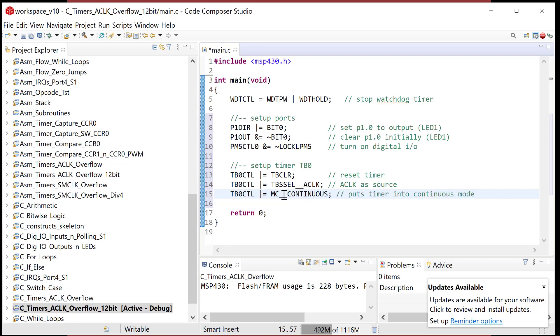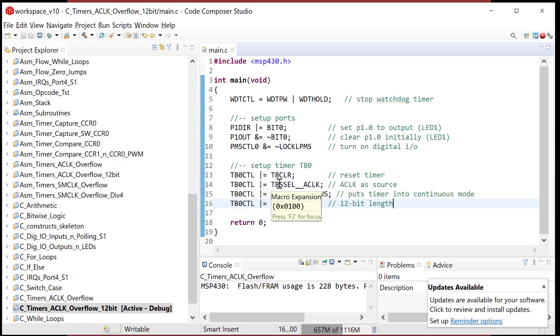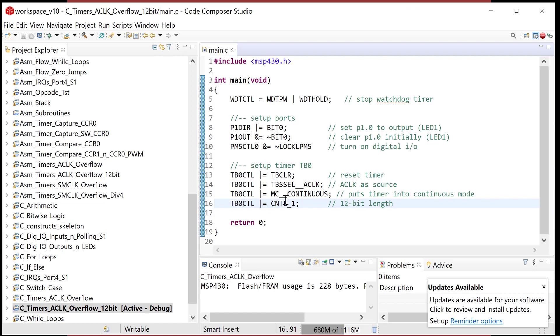The last setting is going to be TB zero CTL, and we are going to bitwise or with a mask called CNTL_1, and that's going to choose the 12 bit length. When you look at this, we just happened to luck out and all these were setting bits. Every one of these bits, even when MC is two bits and CNTL is two bits and TBSSEL is two bits, we're always just configuring one of the configuration bits. We kind of lucked out that we're able to do these bit set statements. That's not always the case.